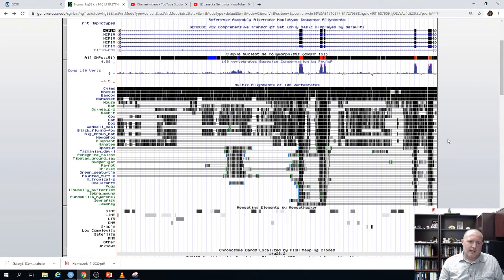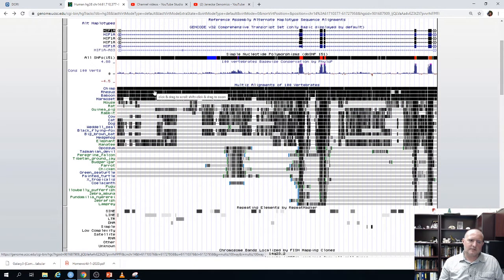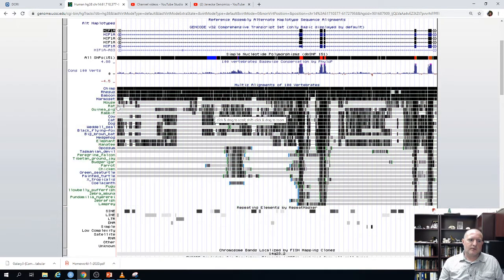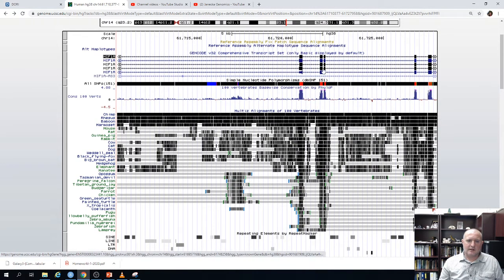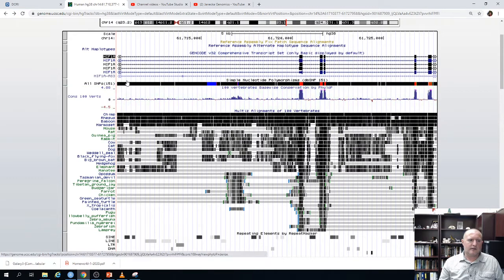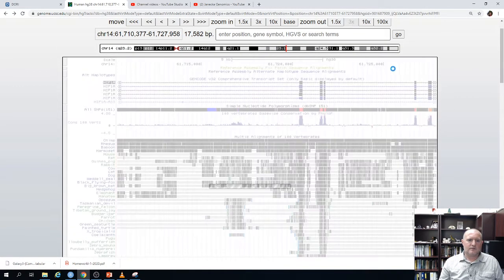Notice that each row works as follows: if the sequence is present and similar to the reference, it has a dark bar; if the sequence is absent, has a gap, or is very divergent, it's gray instead of dark. Looking at mouse and rat, they have conserved sequences for HIF1-alpha exons compared to the human genome, but the introns are not similar at all — quite divergent in rat.